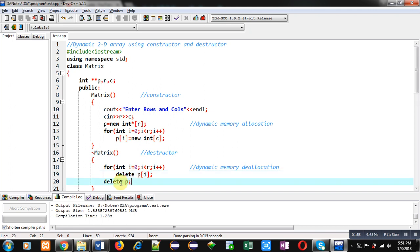Inside destructor, first all columns are destroyed and after completion of this loop, all number of rows which are allocated to p will be deleted. So constructor is allocating memory dynamically and destructor is deallocating dynamically allocated memory.